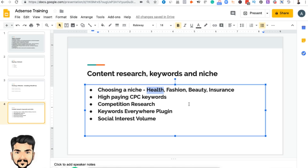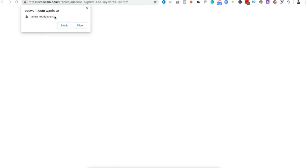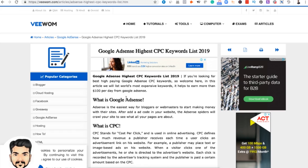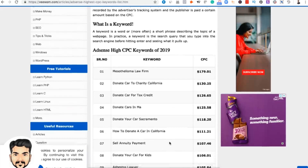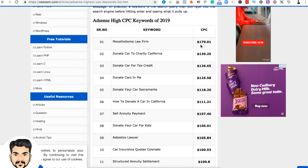Before we start with health as a niche, I'd like to talk about high-paying CPC keywords. Google AdSense works on a CPC model — cost per click. I found two sites which already give a list of, for example, Google AdSense highest CPC keyword list 2019, with more than 100 keywords that have a CPC of more than $150 per click.